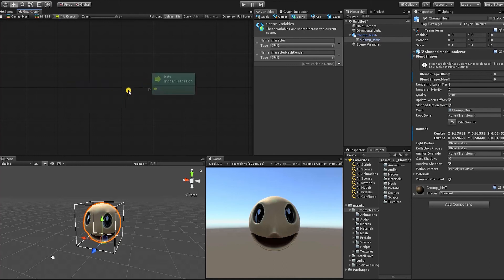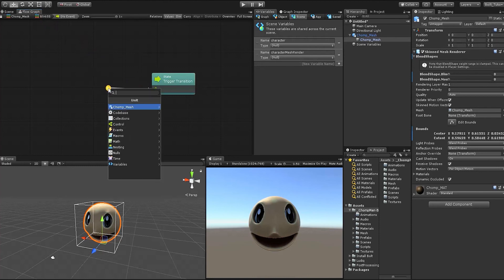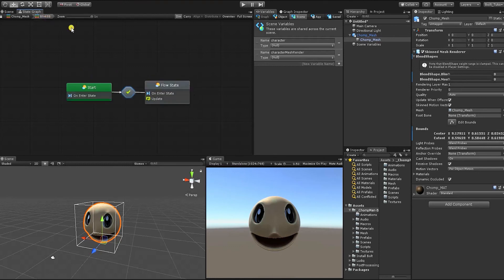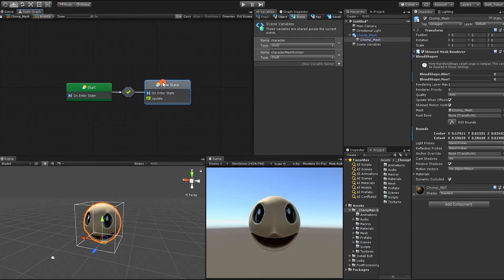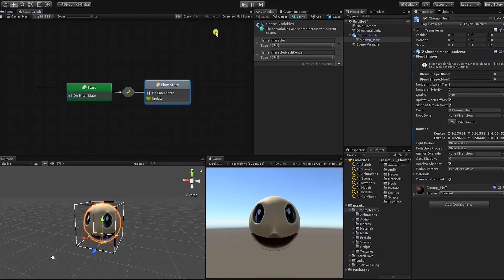If we go into our transition event, we can see we have a start transition, but nothing is connecting to it. Since we're only using our start to set our variables, we can use a start event node to automatically transition to our next state. If we go back to our super state graph, we can see we now have a green check mark over our transition, which is Bolt telling us that we have a successful transition event. With our transition established, let's hit play in the unity editor.